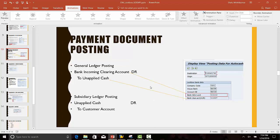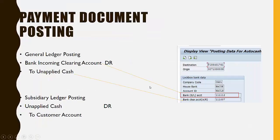Welcome to SAP Lockbox course. We continue with SAP Lockbox configuration. In the last lecture, we configured the posting data.